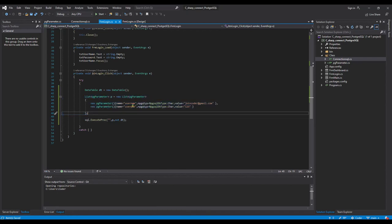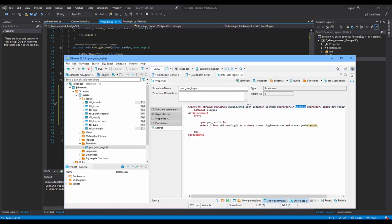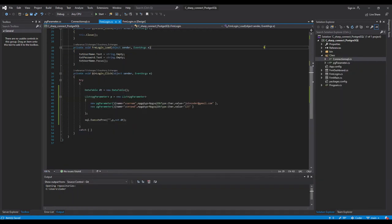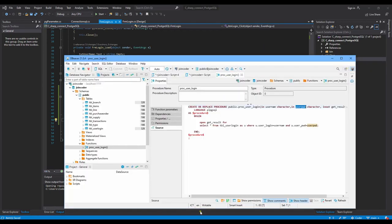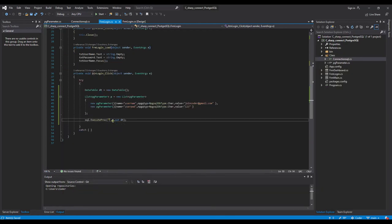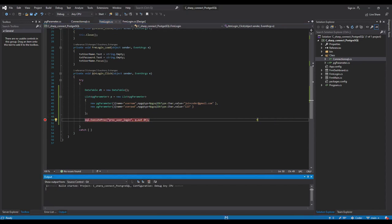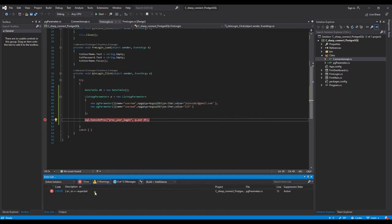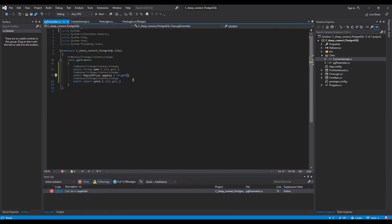We need to provide a list like this — we need to have 'username' and provide a value, and 'password' and provide a value. The names here we get from our stored procedure's parameter definitions. Then we copy the procedure name and pass it here. After running, it should get data back into our DataTable. Something is wrong — I forgot one thing.